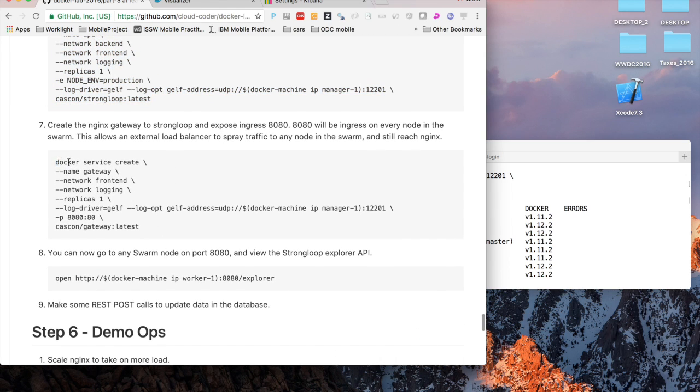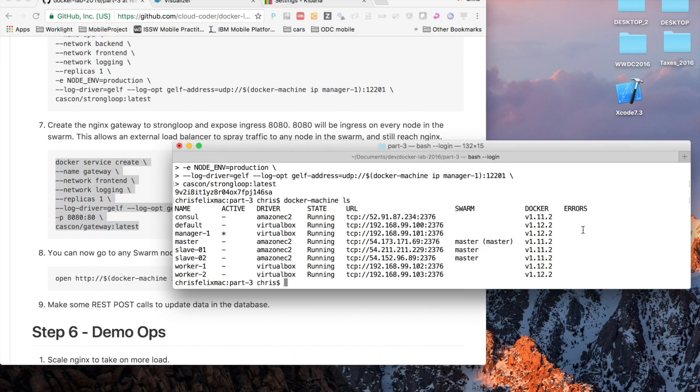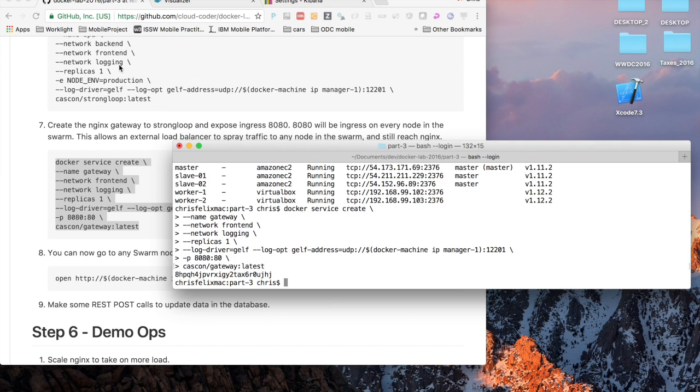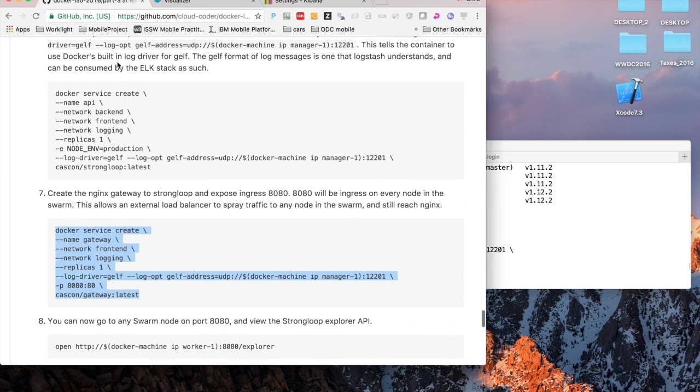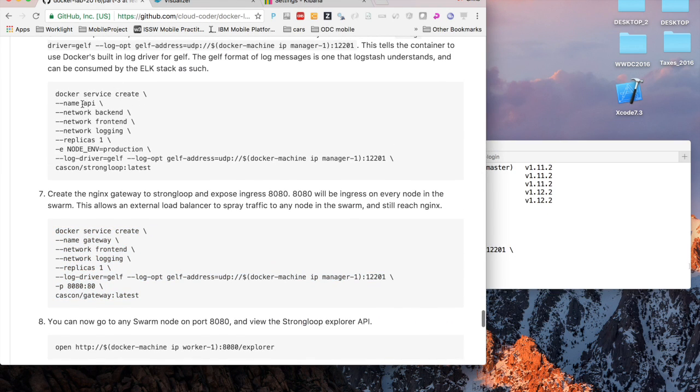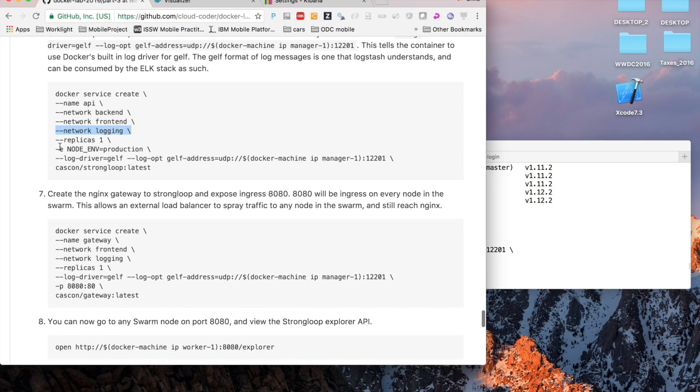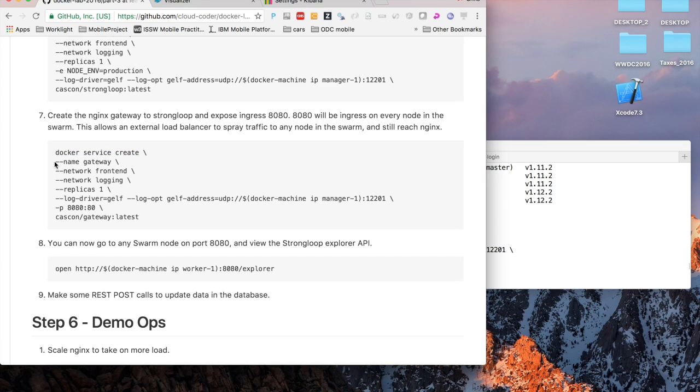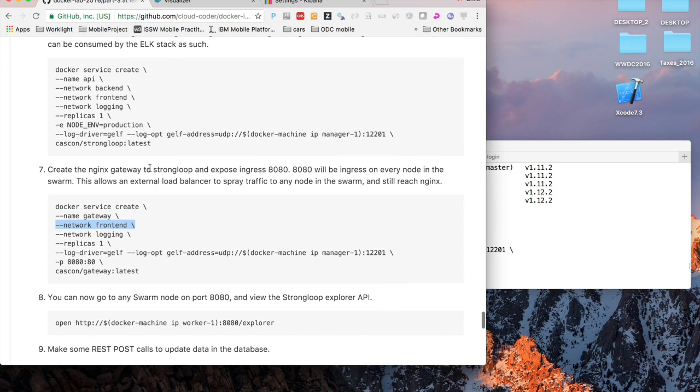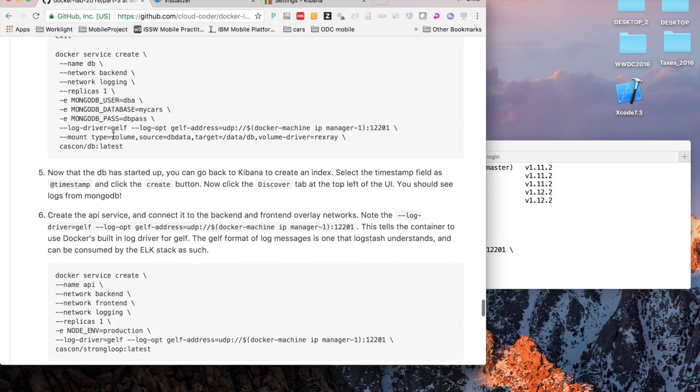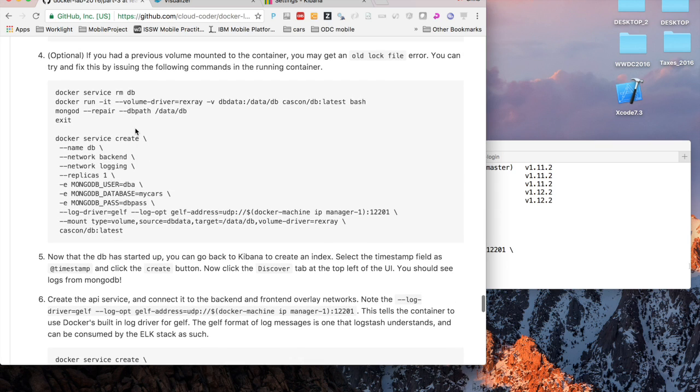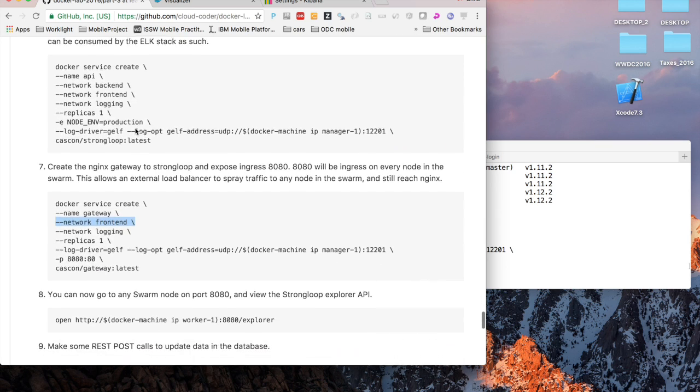Then we're going to start up the gateway service which is our Nginx database. If you take a look, the networks that we're on: we're on the back-end, front-end and logging network for the database. StrongLoop is going to be on the front-end and logging network. The gateway is going to be on just the front-end network, so it won't be able to talk to the database.